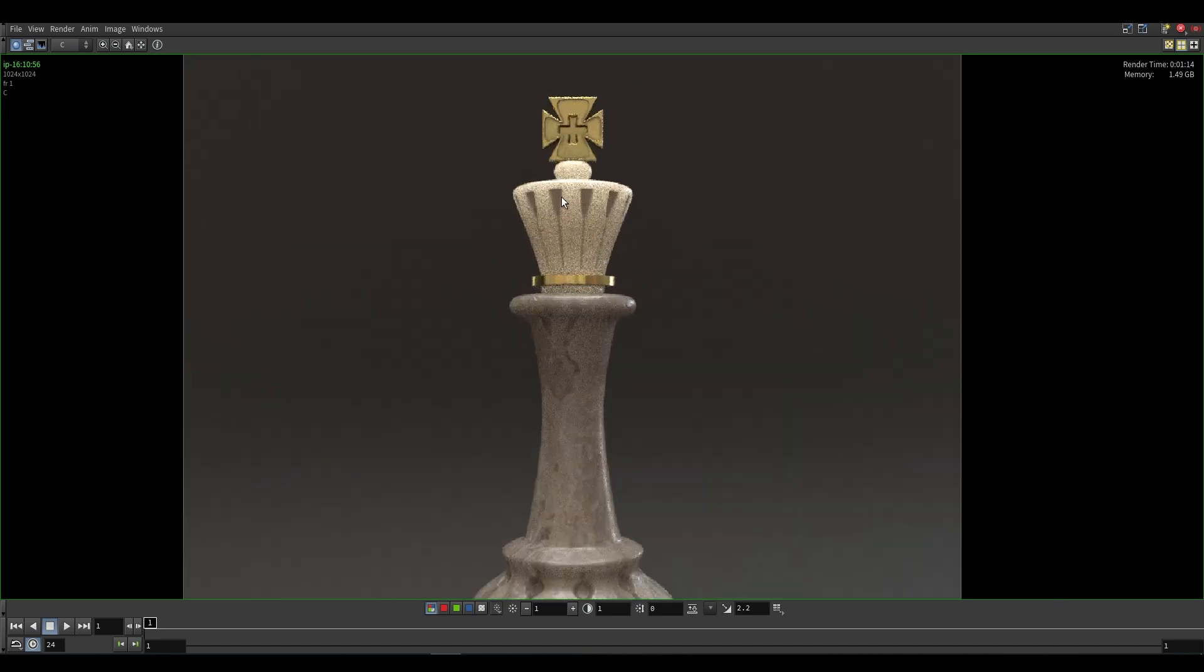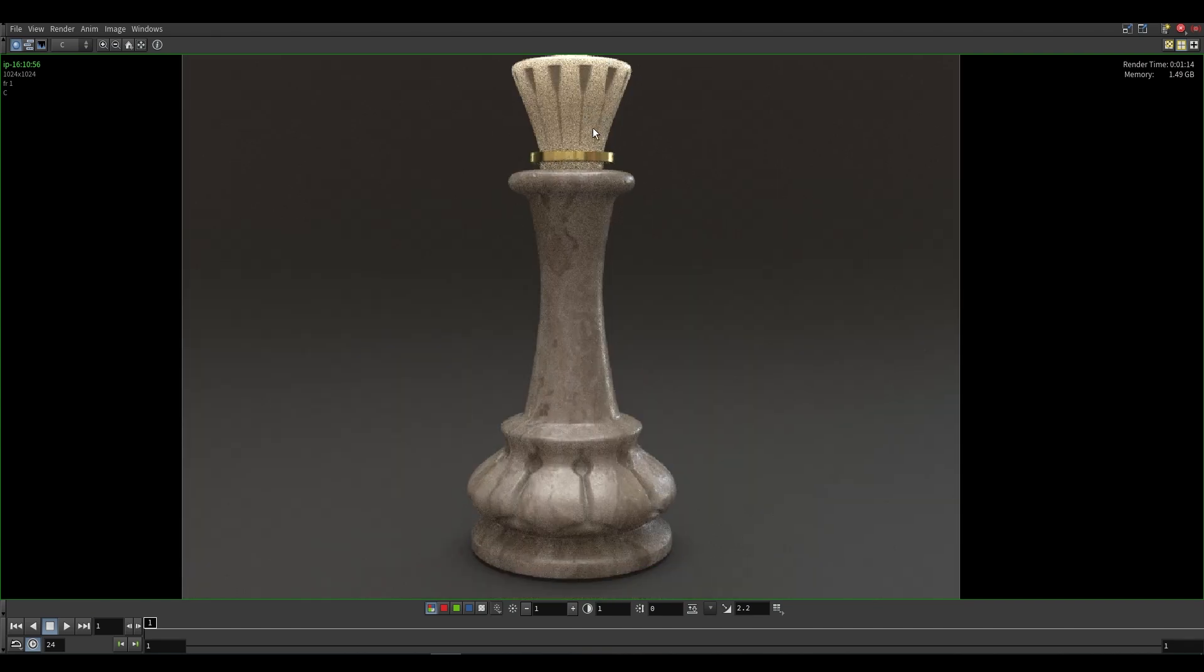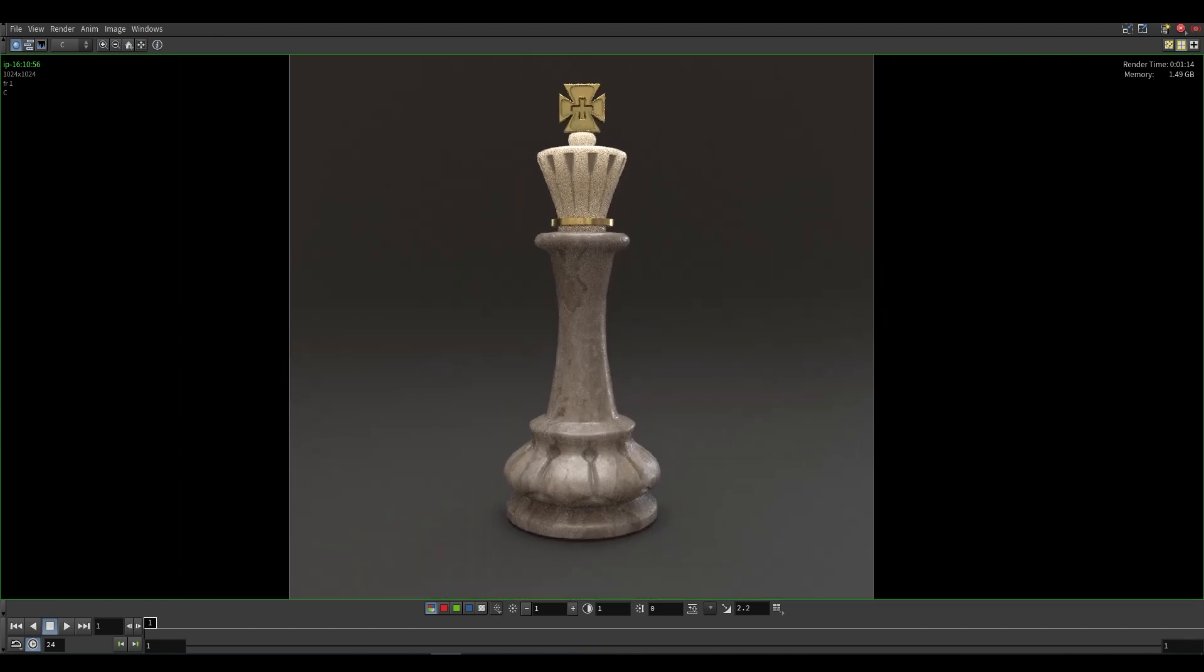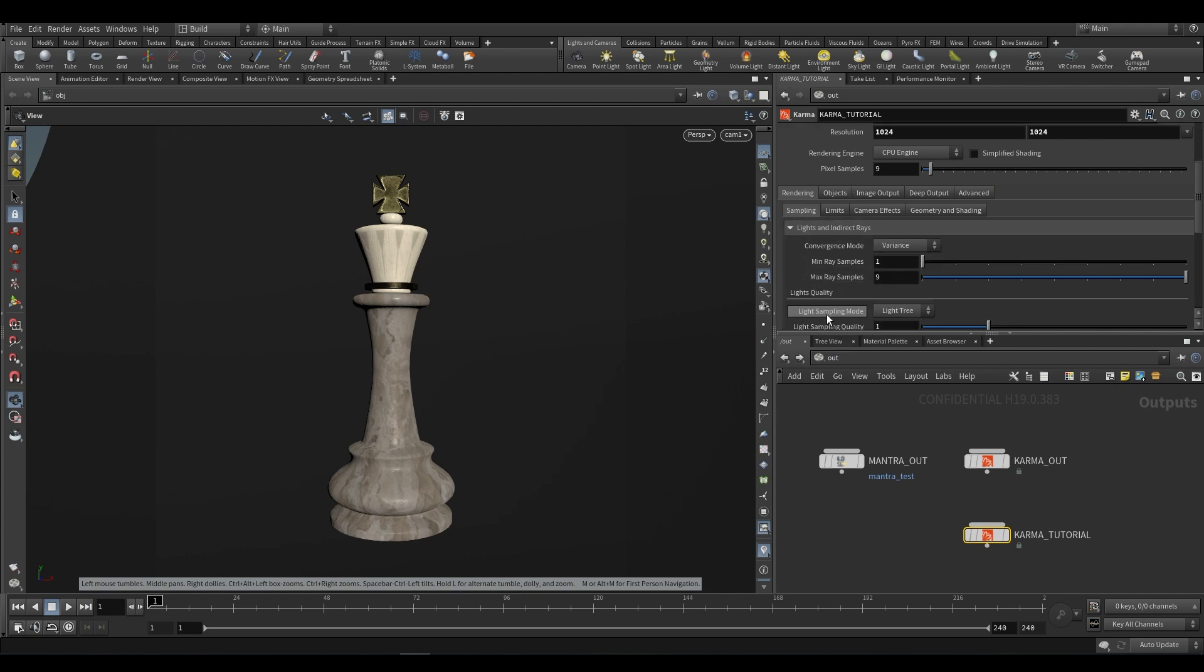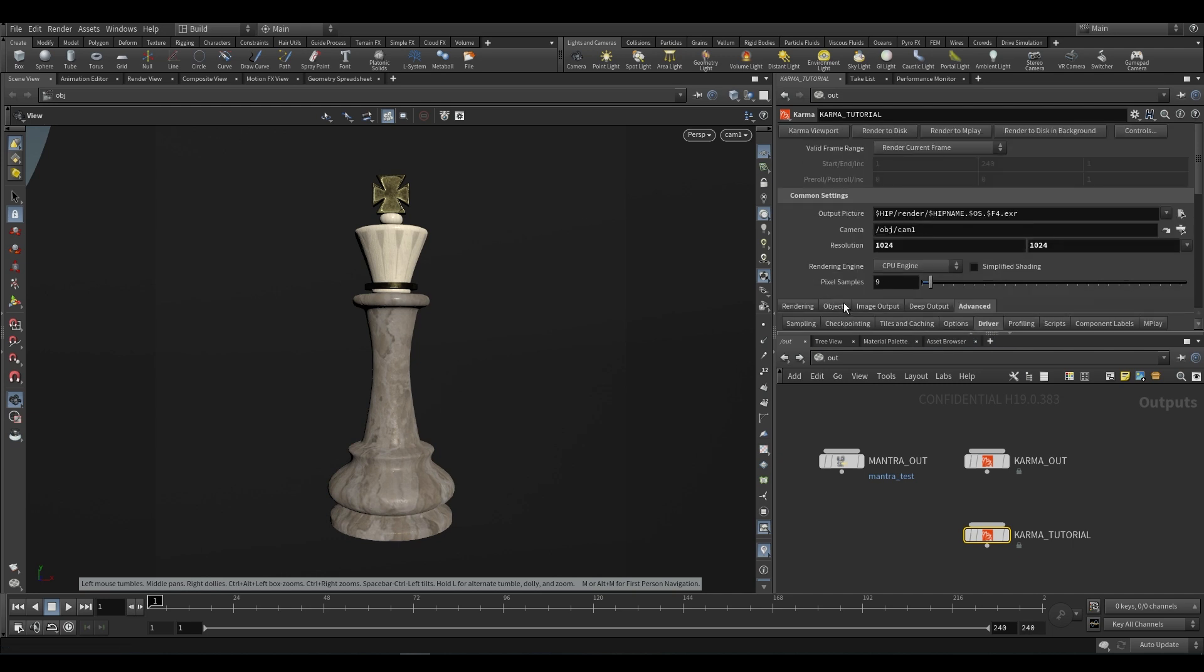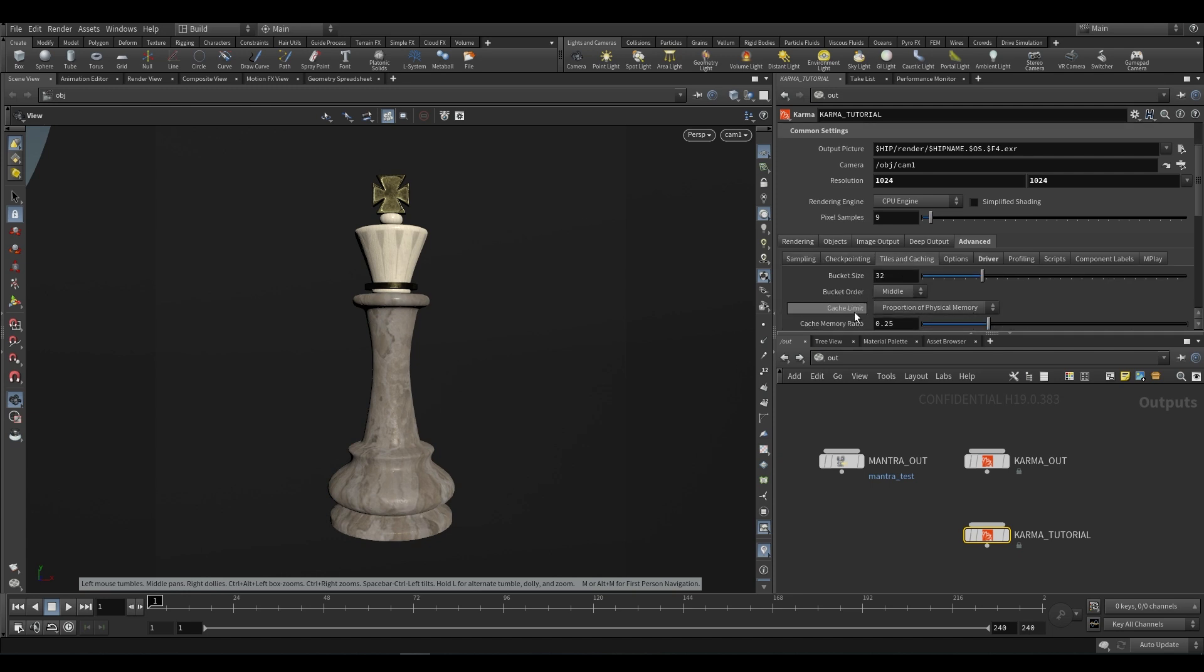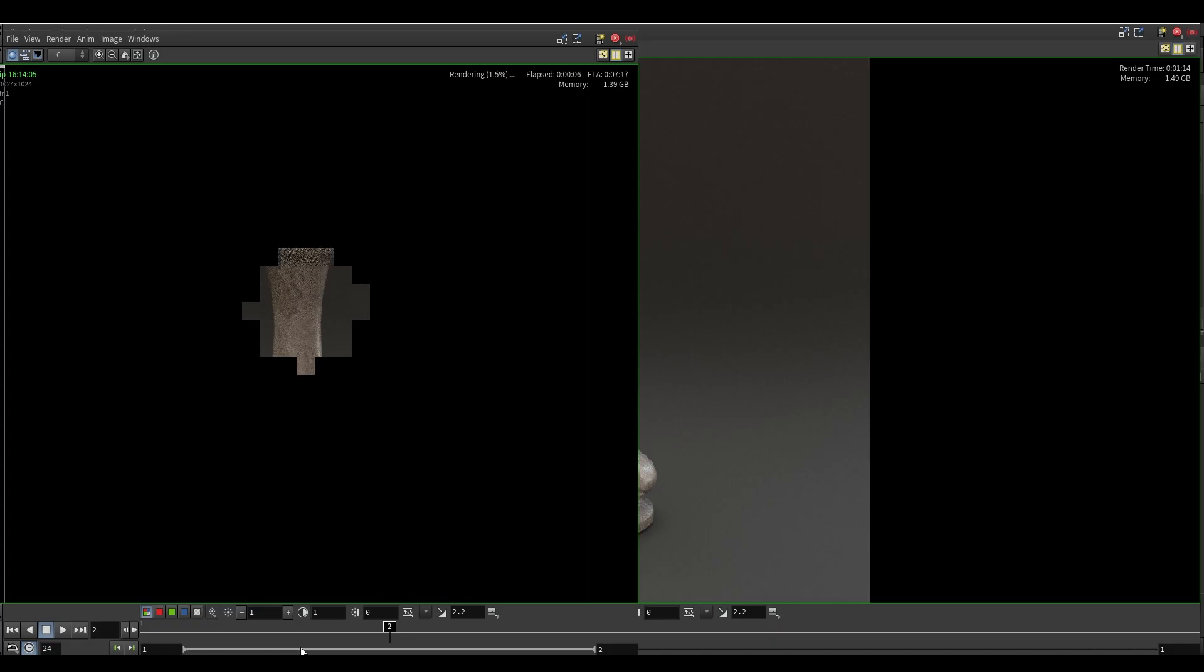These are like secondary rays and this is just how many samples per pixel. If we take a look at this and we try to render this out as is, we'll end up with a very noisy image. So I'm going to render to mplay and let's take a look at what we get. You'll notice is that initially it renders everything but then it takes a while to clean up. This is because by default Karma is set to be a progressive renderer as opposed to a bucket renderer.